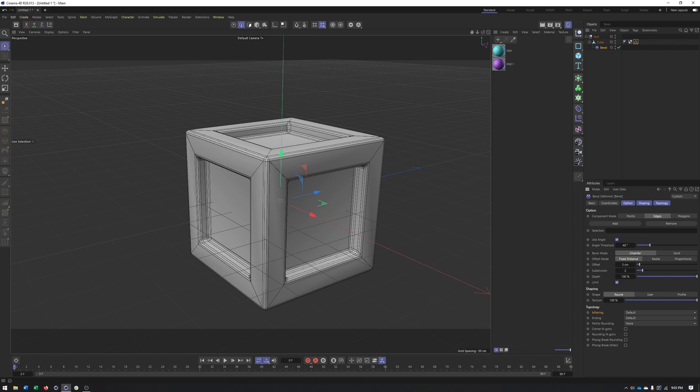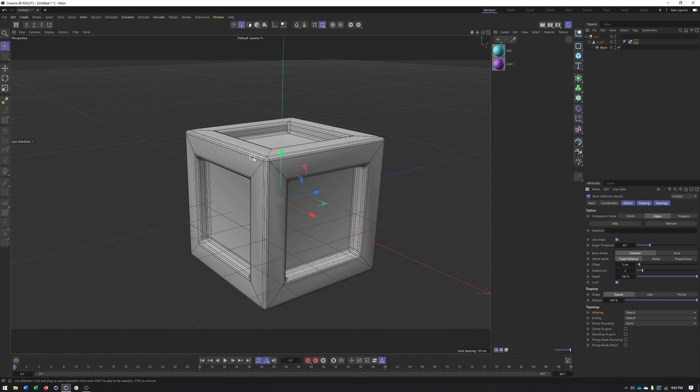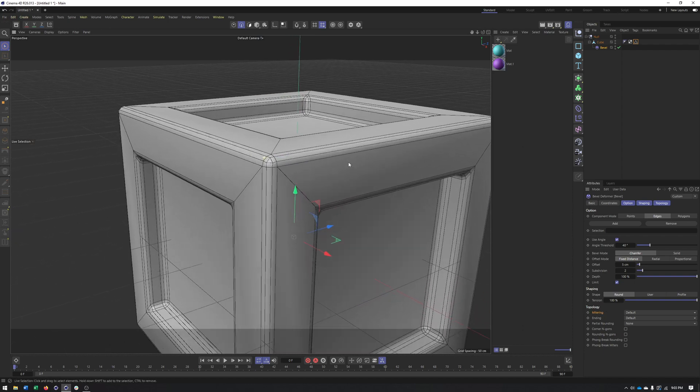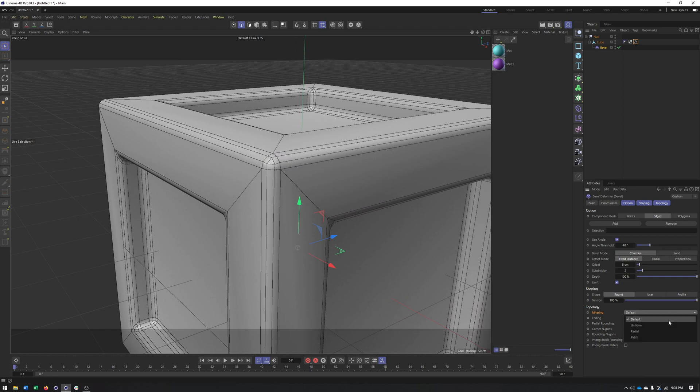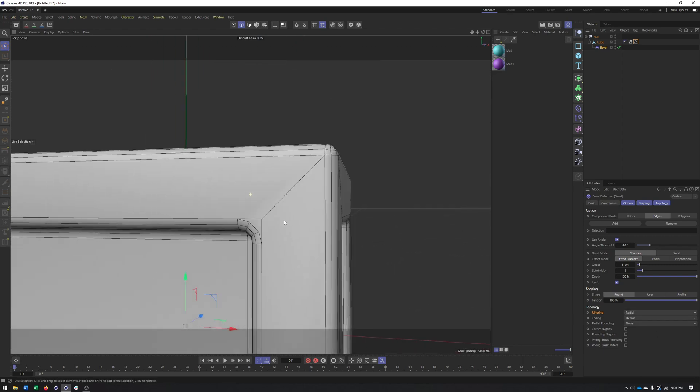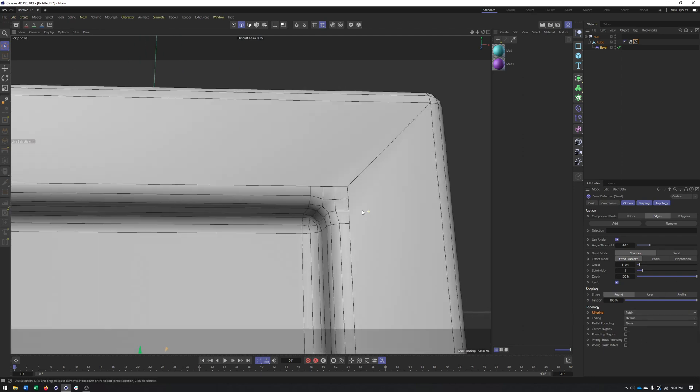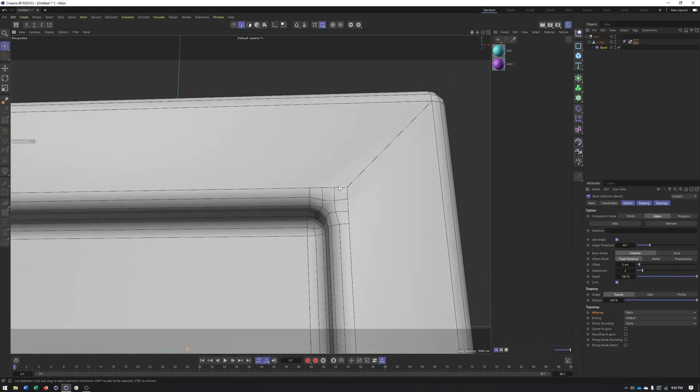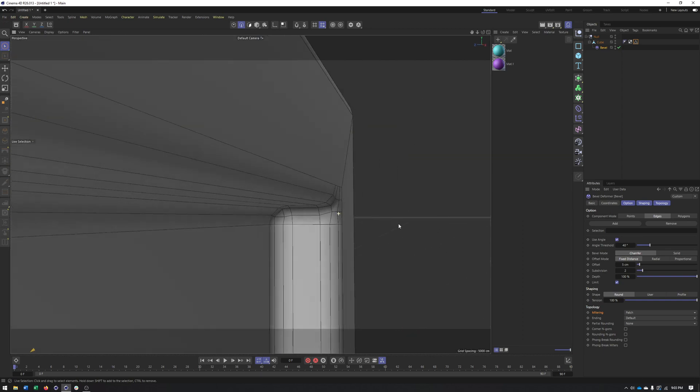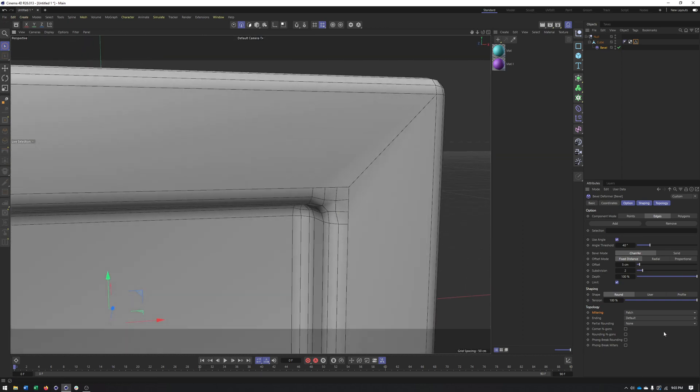So for the mitering, you can decide how you want the corners to be handled, whether it's the default, whether it's radial. Alright. Patch. Once again, kind of four-sided. Helps for subdivision surfaces.